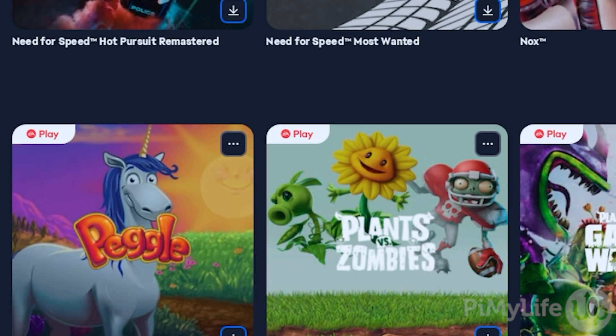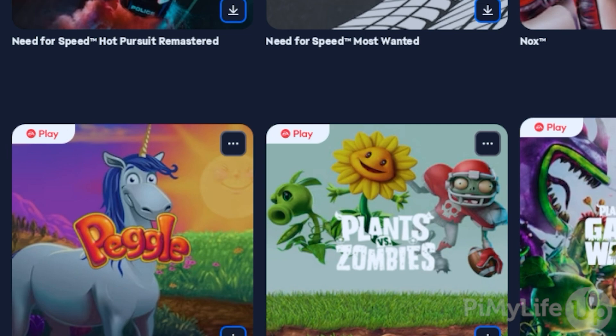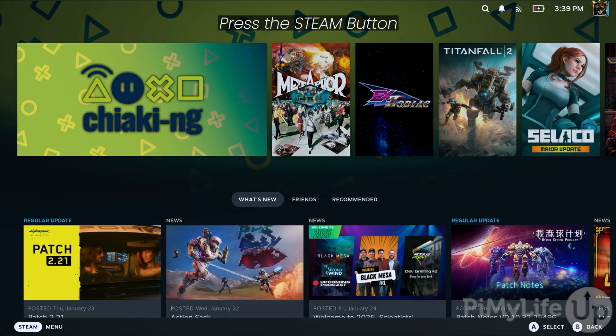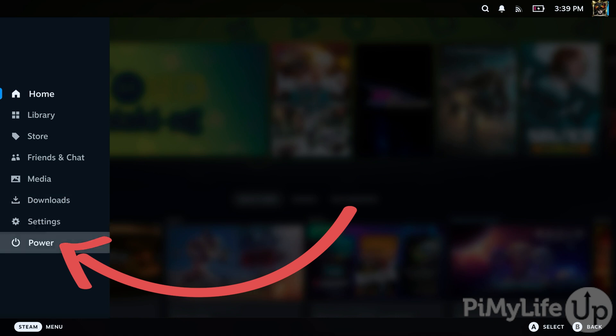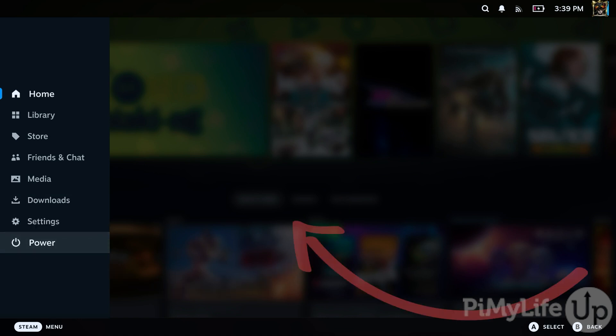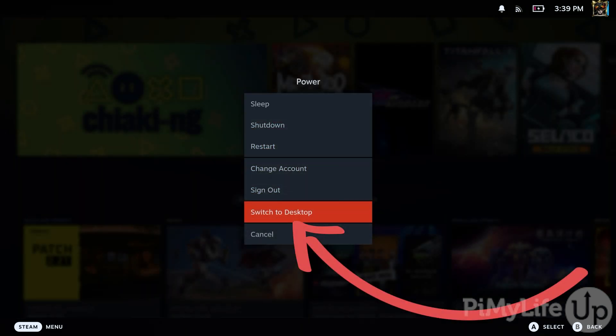To install this game store, we will need to change to desktop mode. You can do this by pressing the Steam button, and then switching to the Power option at the bottom. And then, you'll want to click the Switch to Desktop option.